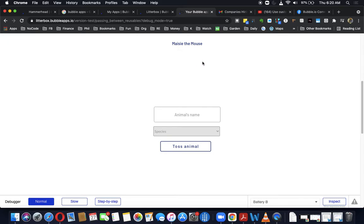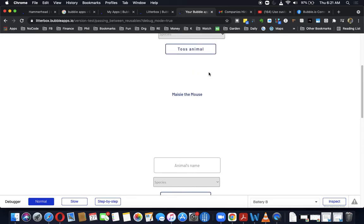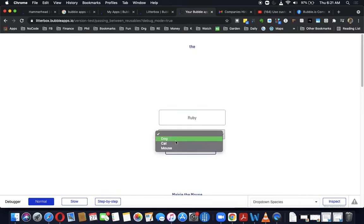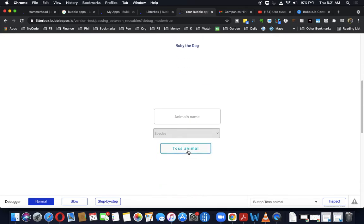I also assumed this would be wanted — that I would make it repeatable. So if we scroll back up, you could just type in another animal's name, like 'Ruby the dog,' and click it. The same logic works again — it scrolls down and changes the custom state of the second group.